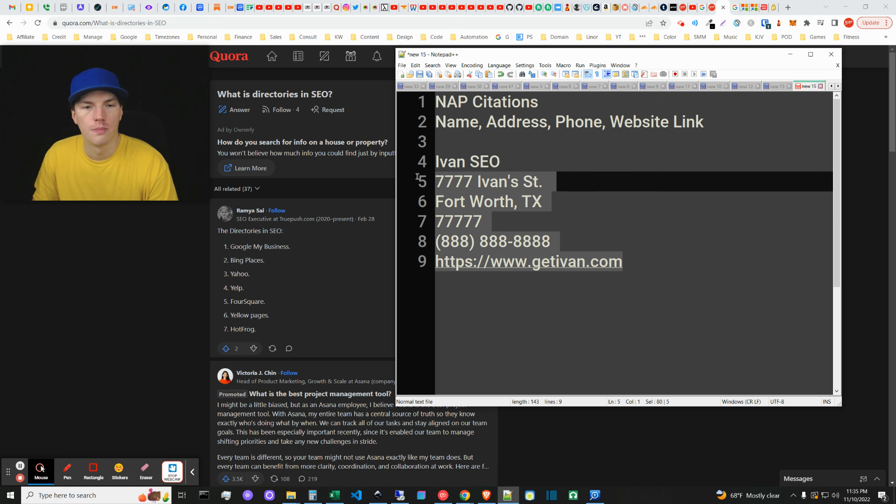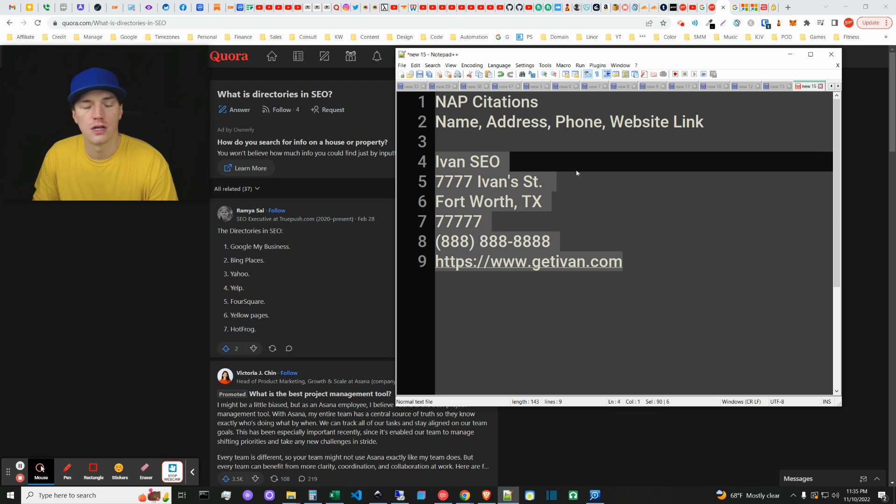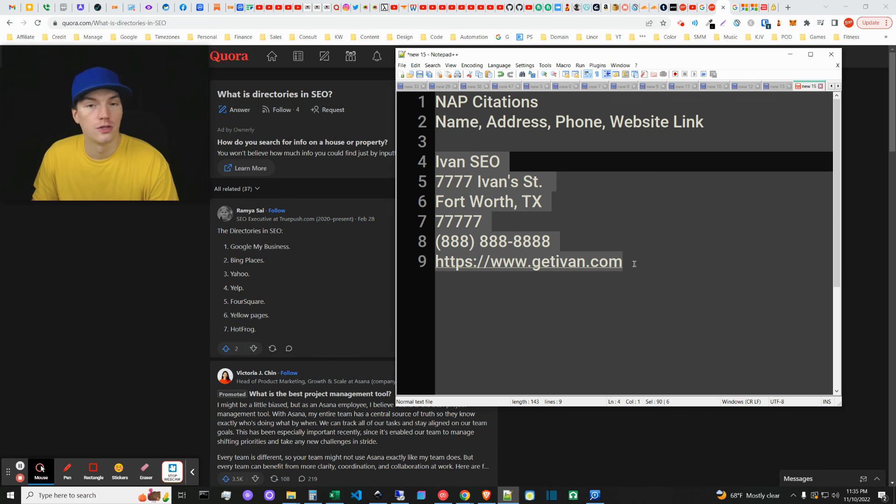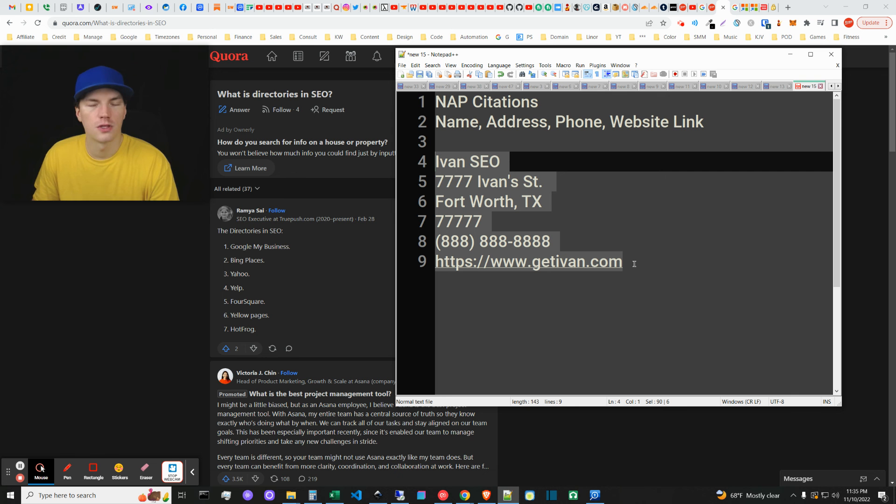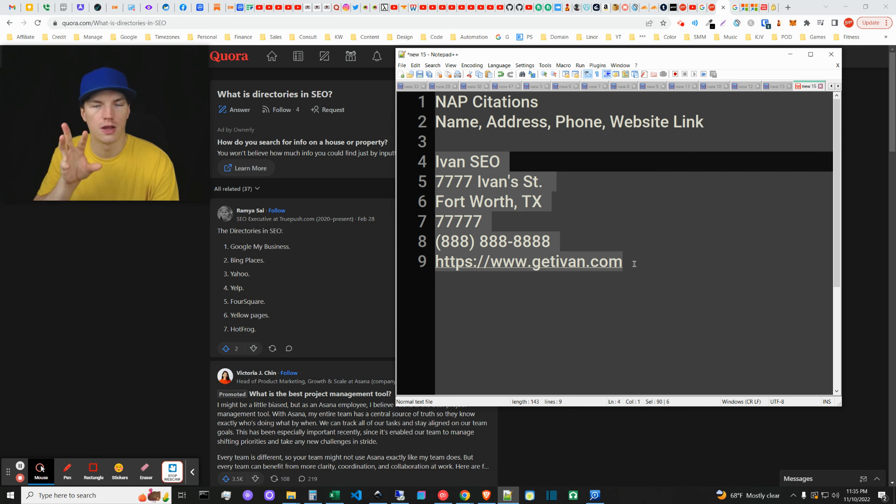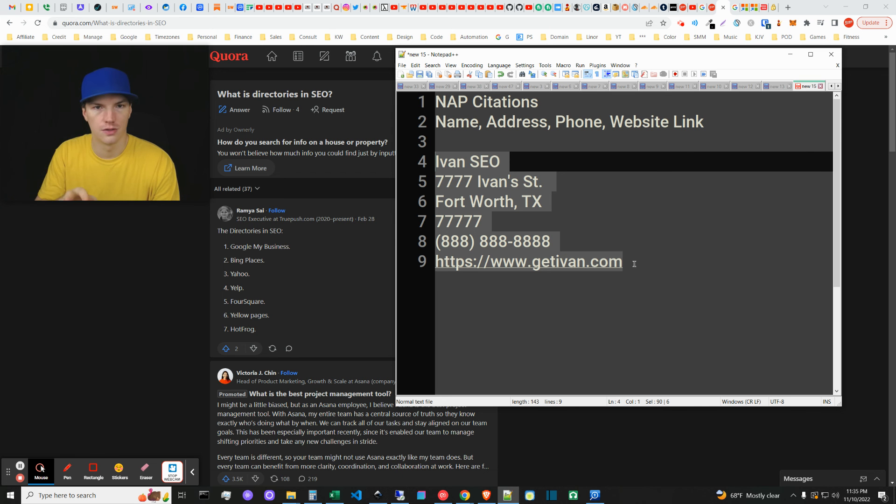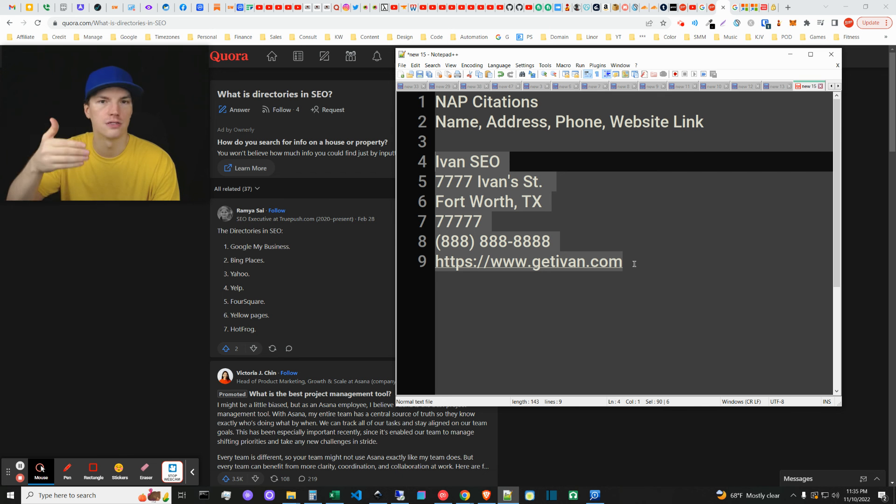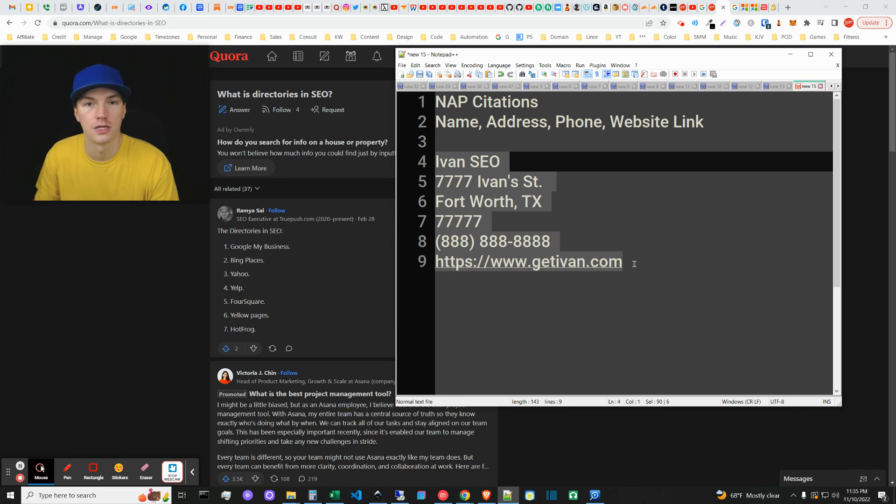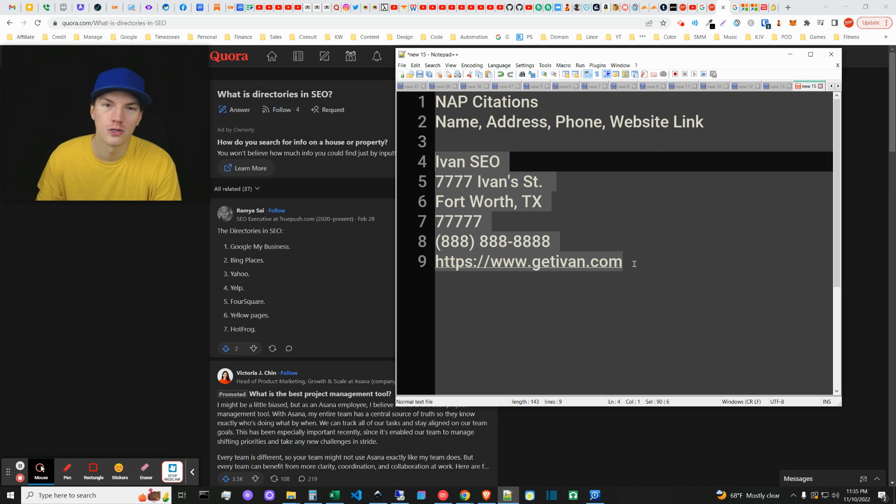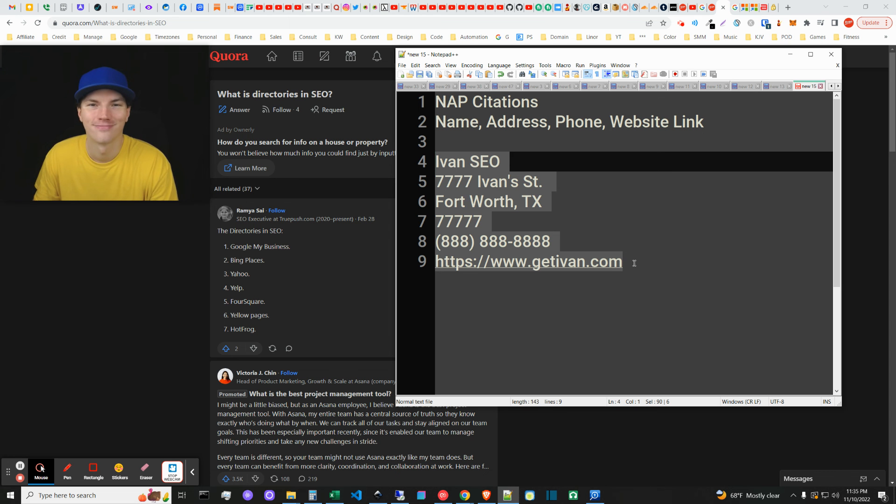And the benefit is creating these NAP citations, which are just really good for confirming local relevance, but they also confirm the brand's identity, so that you can make sure to rank certain entities for your brand name. So it's good for reputation management also. That's pretty much it. Thanks for watching, catch you later guys. Bye.